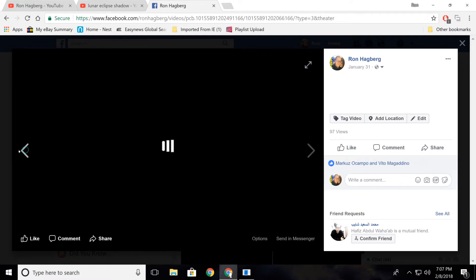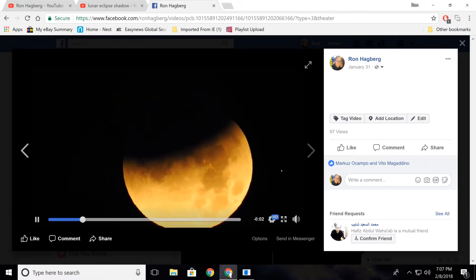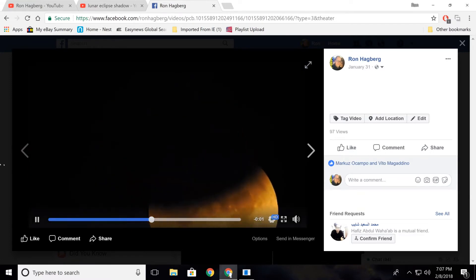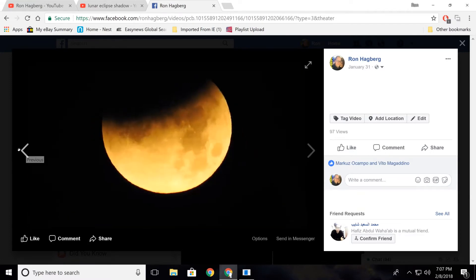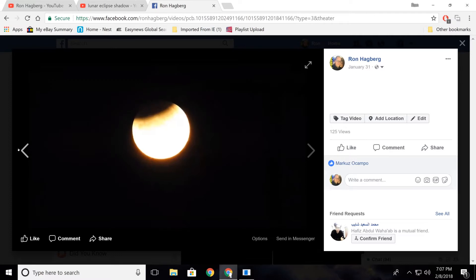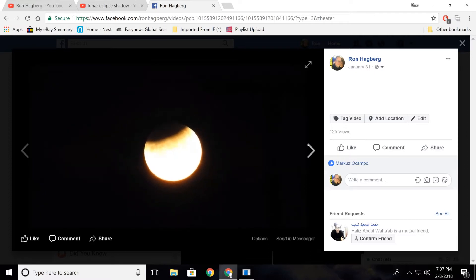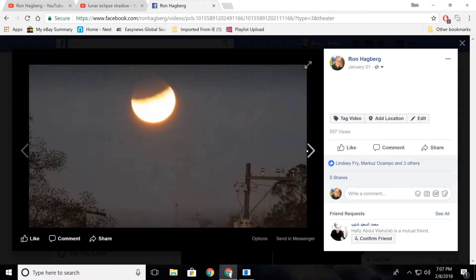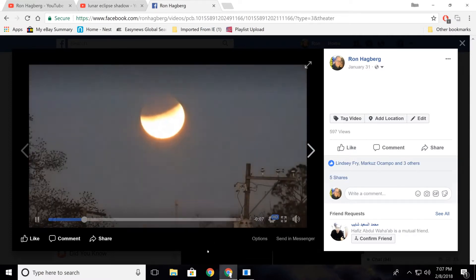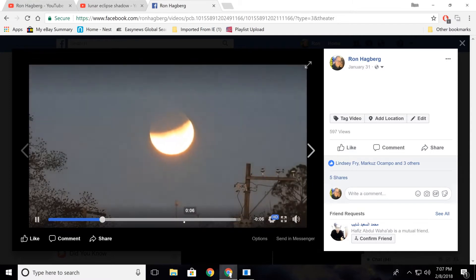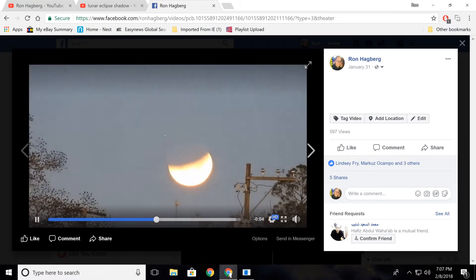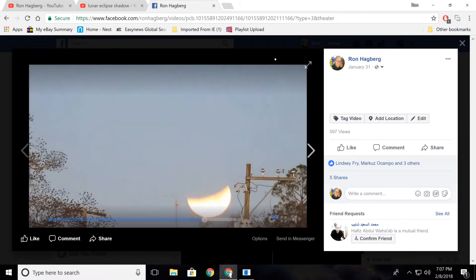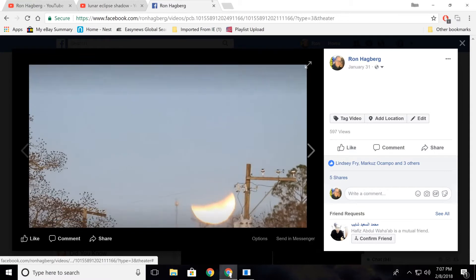I got a bunch of shots of the moon. This eclipse is actually pretty impossible in the globe model. You can see I'm looking up. There's a telephone pole. I'm looking up at the moon in the sky above the horizon.